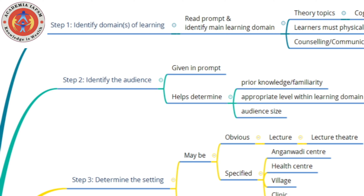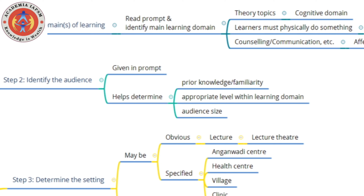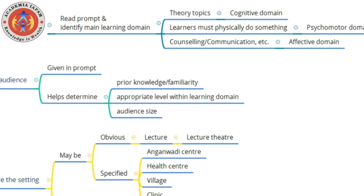When you get a prompt for a class as part of your practical exam, you must first read the prompt and identify the main learning domain. All three domains will be involved to varying degrees; however, there will be a dominant domain which you must identify first.